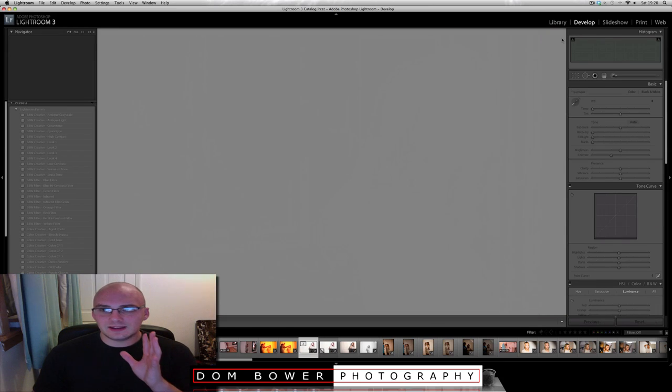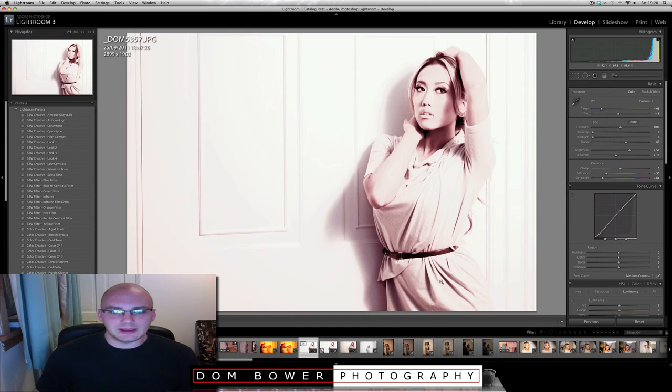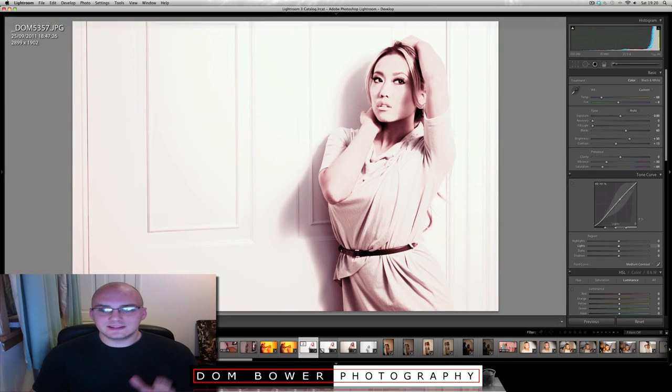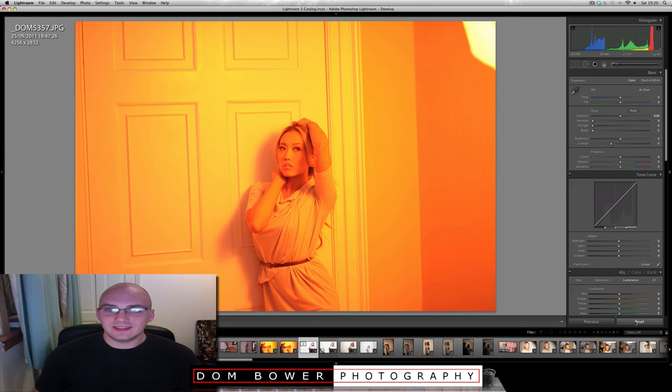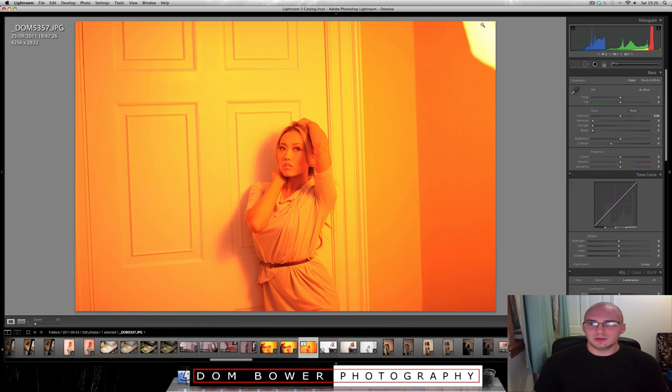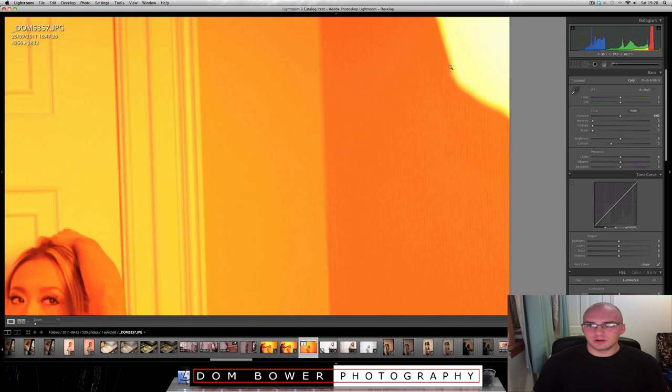So what I'll just do is I'm just going to reset this photo. This is what we've got as the JPEG. I shot in RAW and JPEG simultaneously. And if I go to reset, this is what the photo is like. So as you can see, all the light on the model is from this orange flash up in the corner.